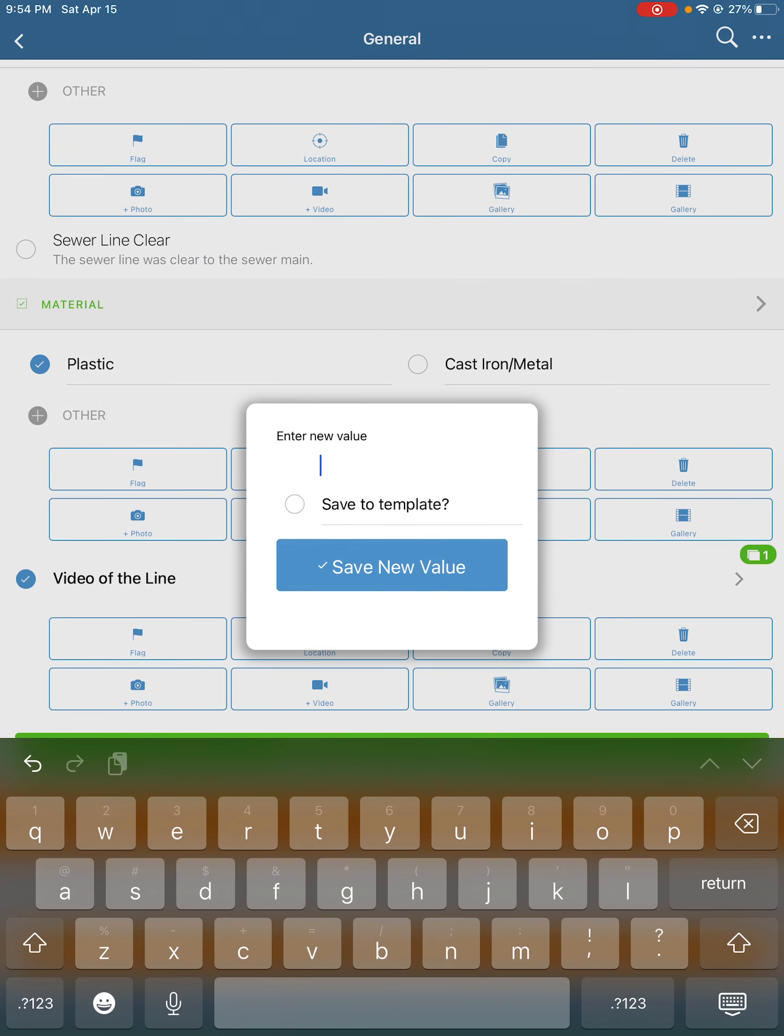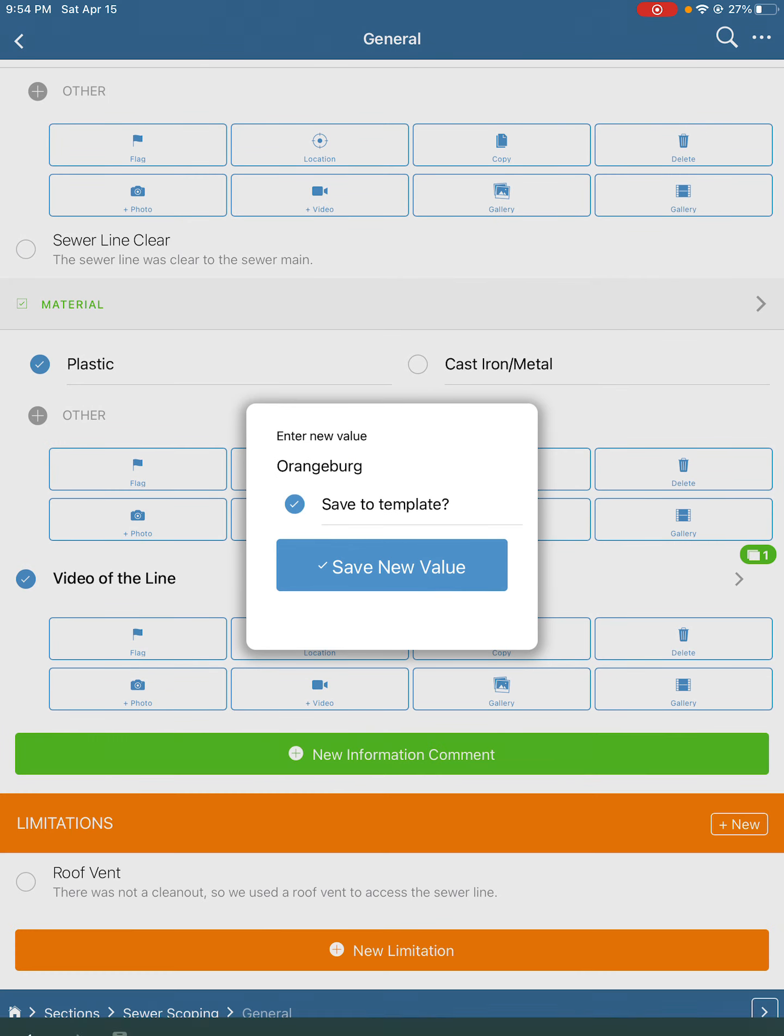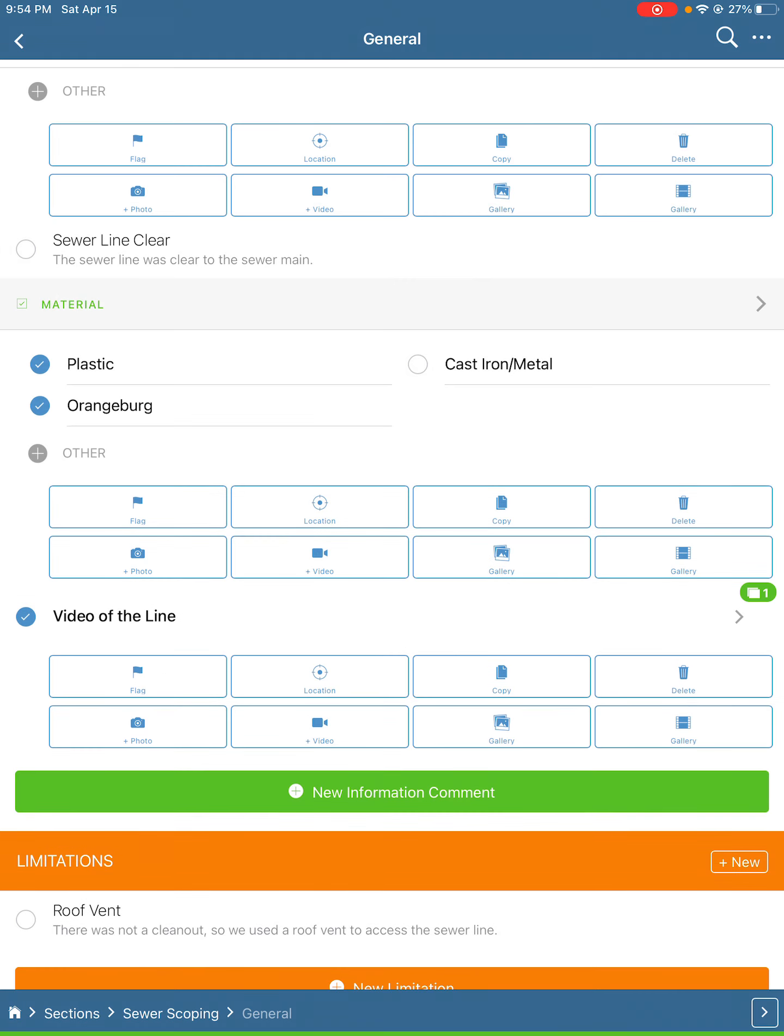Next, after we've scoped the line, as we're moving the camera in the line, we'll take pictures of any deficiencies we see. Once we get to the end or as far as we can go, we're going to switch over to video and take a video of the line.